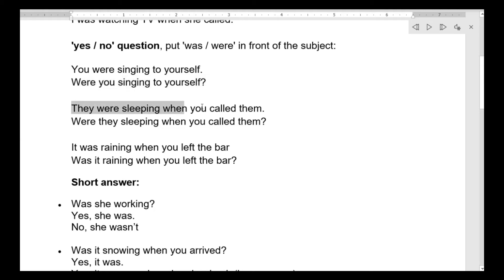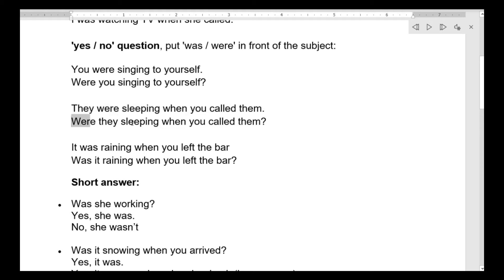They were sleeping when you called them — لقد كانوا نائمين عندما اتصلت فيهم. بعملو تغيير: Were they sleeping when you called them? هل كانوا نائمين عندما اتصلت بهم؟